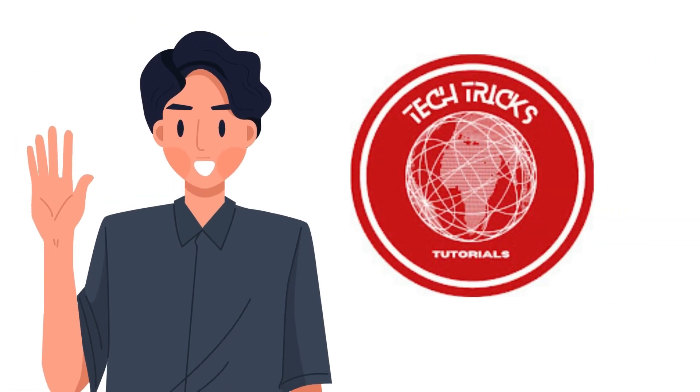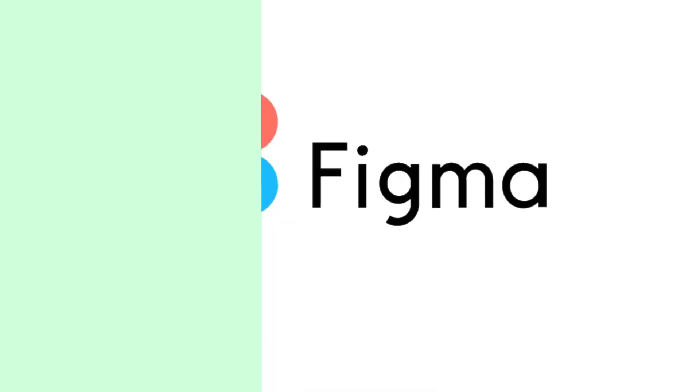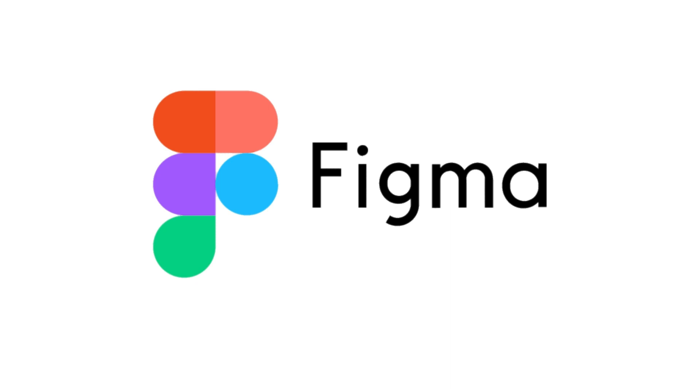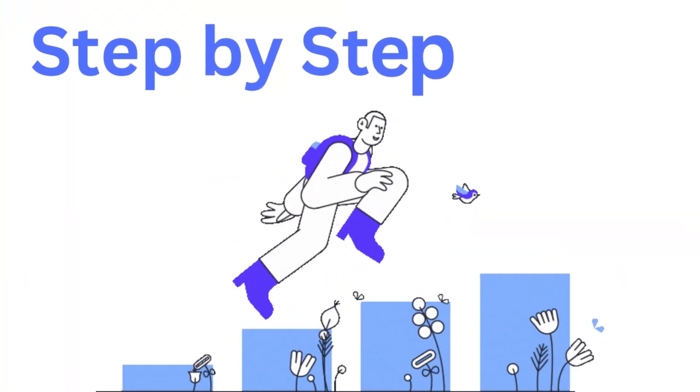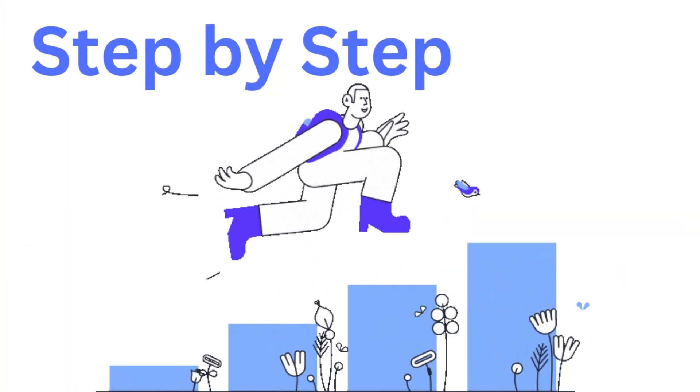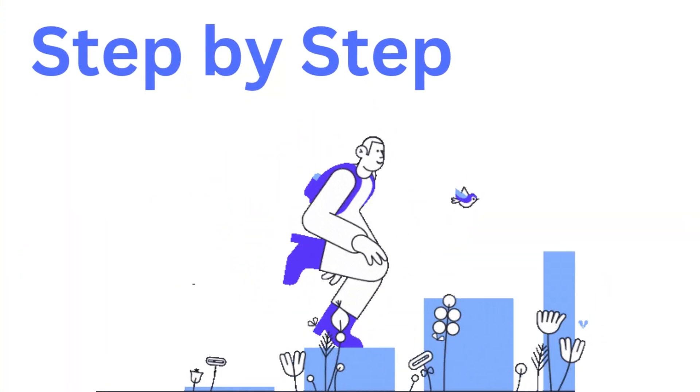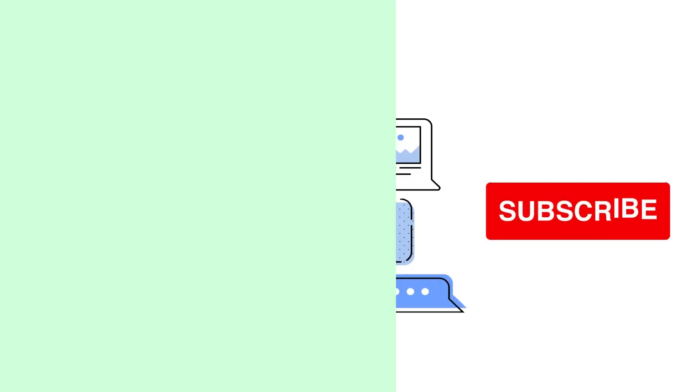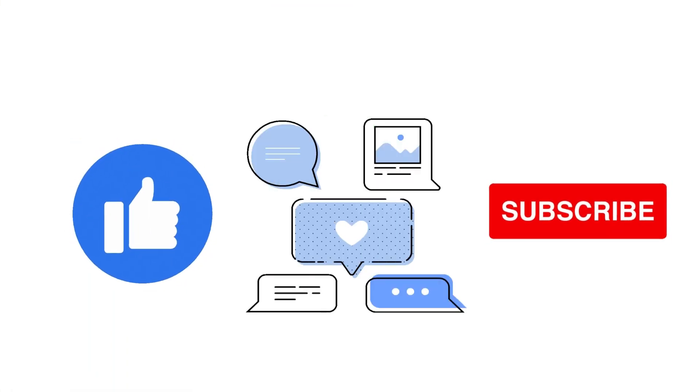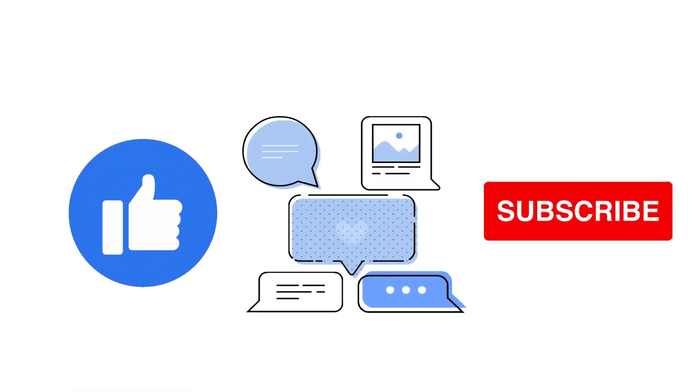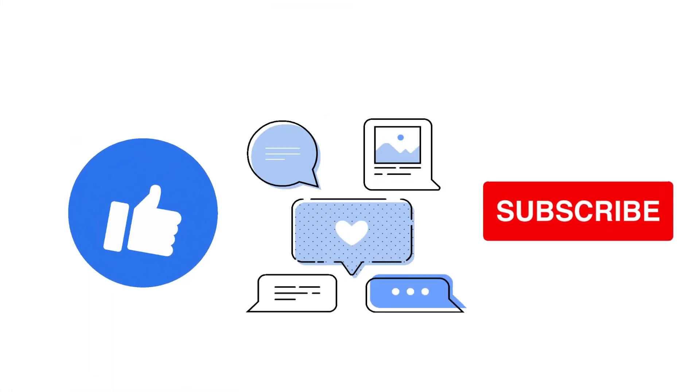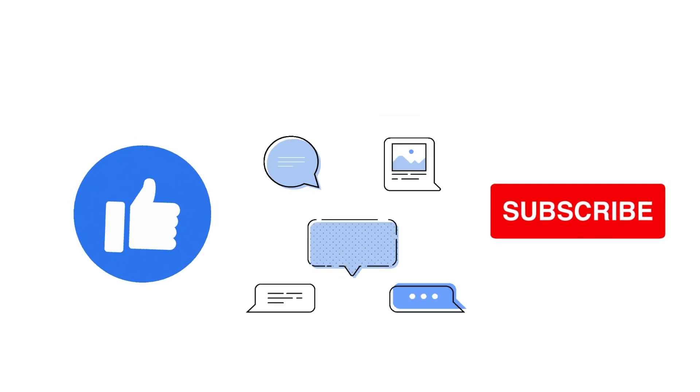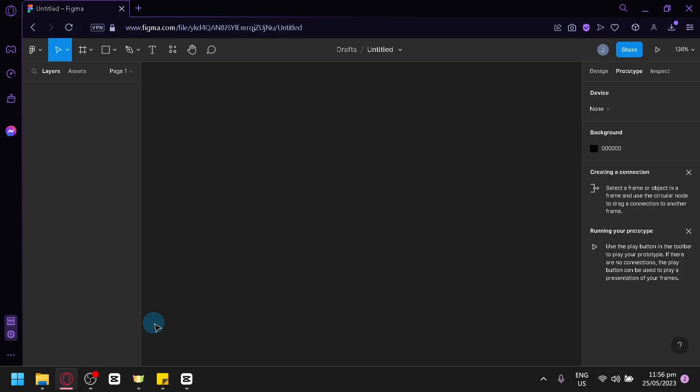Hi, welcome to Tech Trick Tutorial. Today, we're going to show you how to create a scroll bar animation in Figma. It's a step-by-step beginner guide for everyone to follow easily. If you find this tutorial helpful, please don't forget to hit the like and subscribe button. Now, let's get right into it.